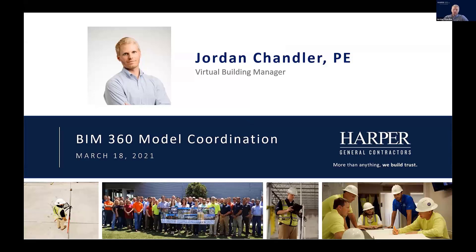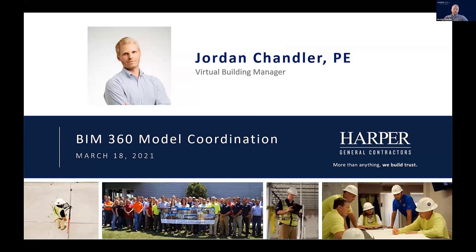Thanks for having me. My name is Jordan Chandler. I'm the virtual building manager at Harper General Contractors. We serve the Carolinas, both on the general side and environmental services side.